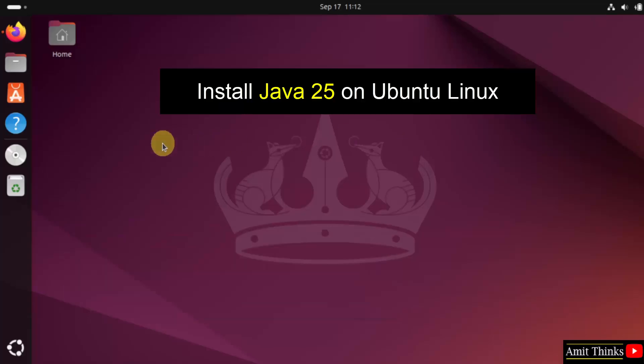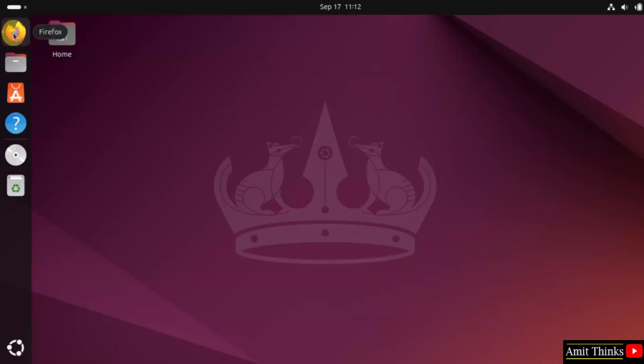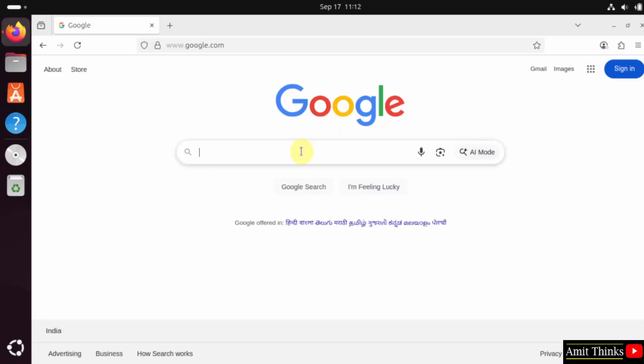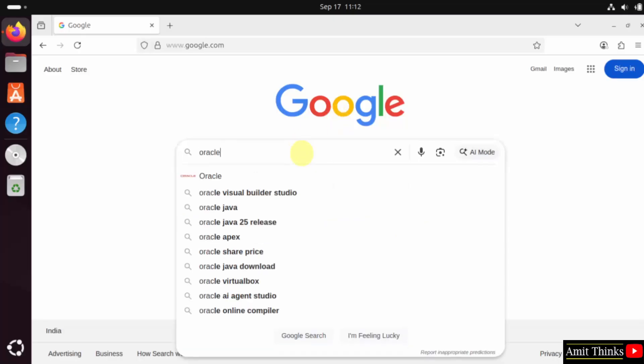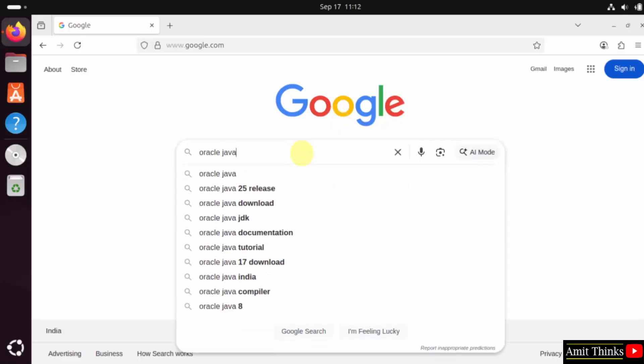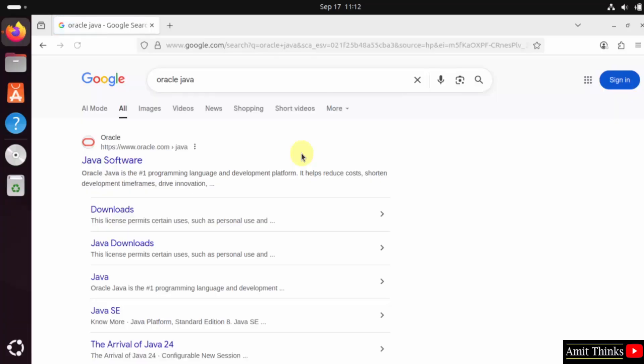For that, go to the web browser. On Google type Oracle Java and press enter. The official website is visible. Click on it.